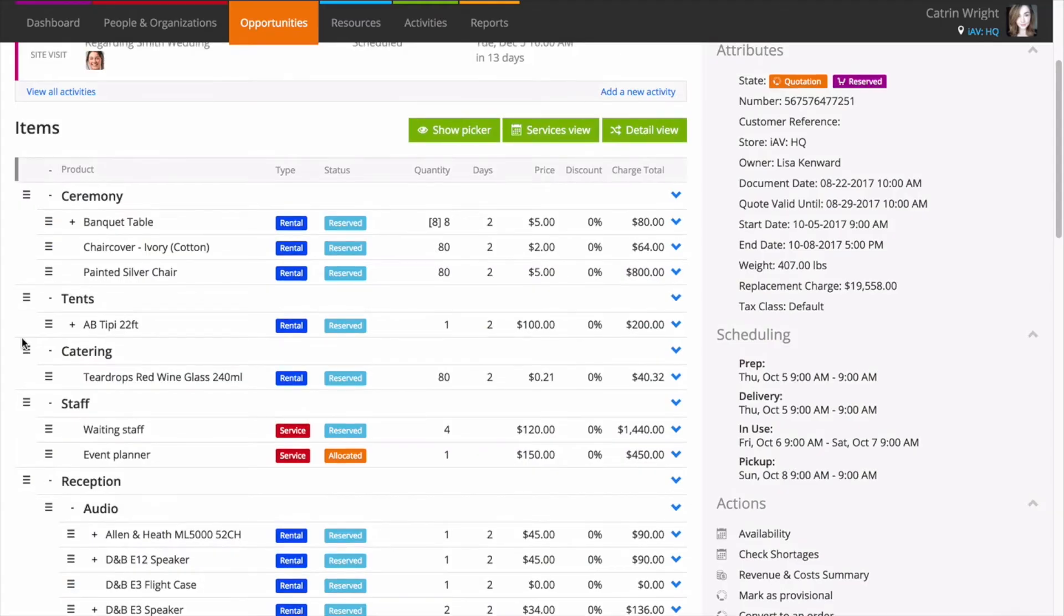For a full overview of customizing the items list, get in touch with the team today.